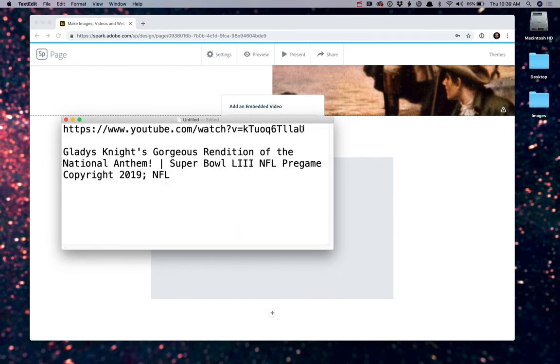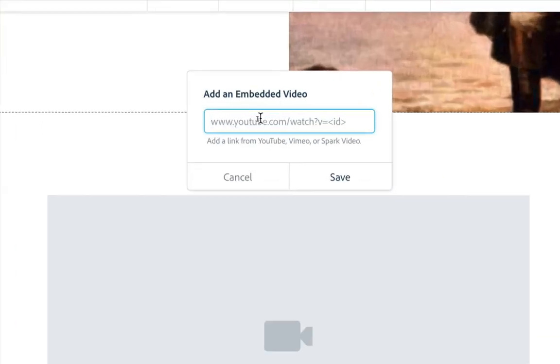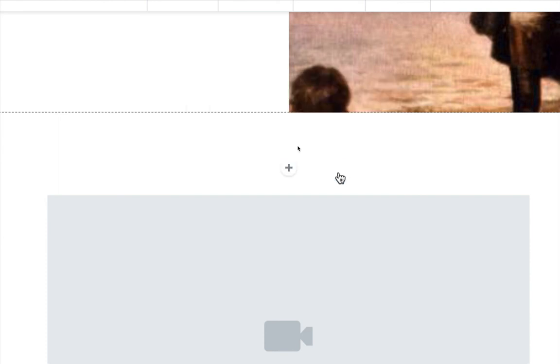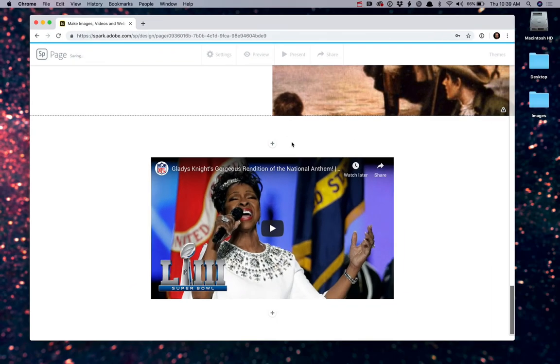I will go ahead and copy and paste in the link from YouTube. Now notice, Adobe allows you to use any link from YouTube, Vimeo, or a Spark video that you've created yourself. Once you've pasted in that link, click Save, and the video will automatically be loaded.